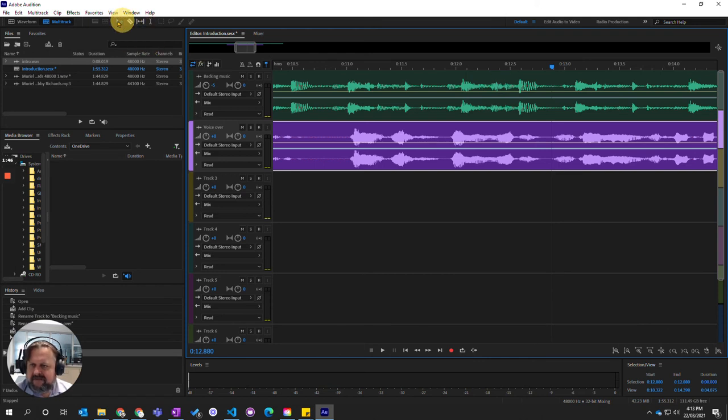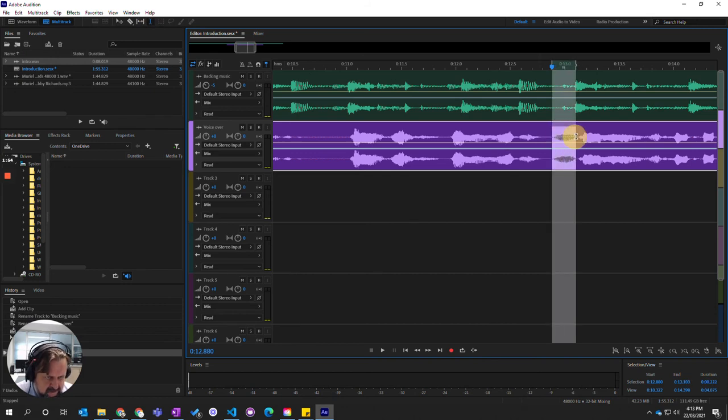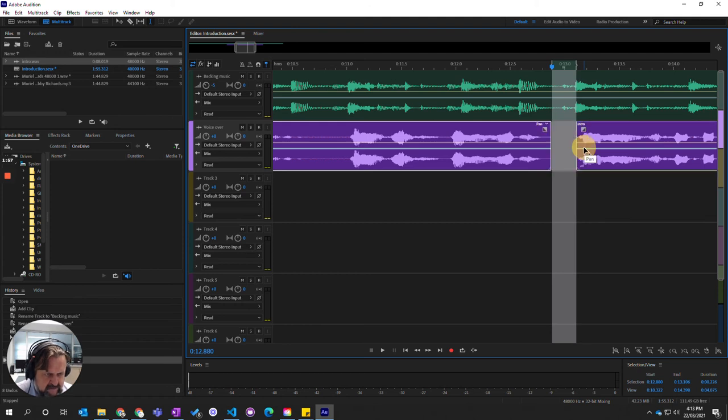I'm going to use the selecting—slip—no, not the selecting tool, the time select tool. Click on that and I'm just going to go over that word there and just go delete. And you see it's split it into two.